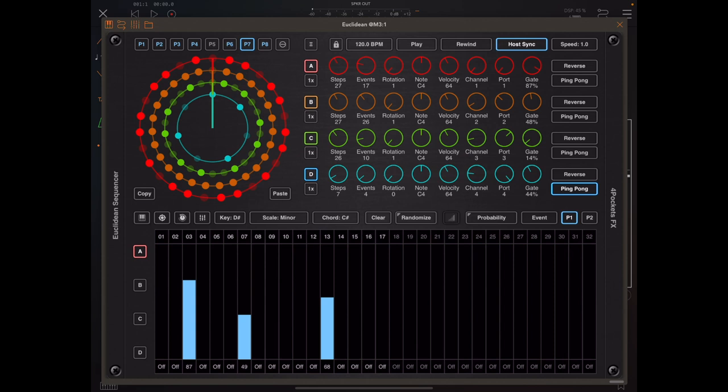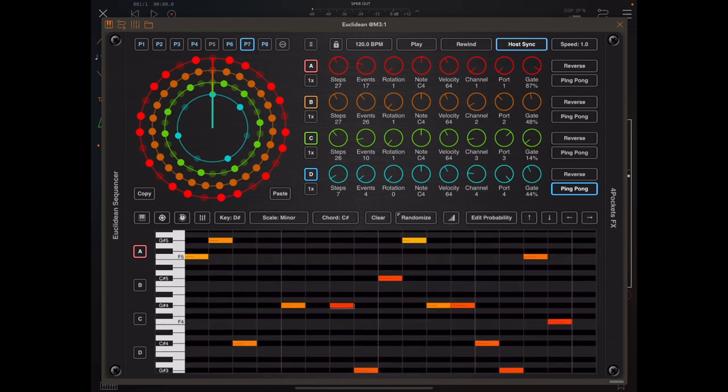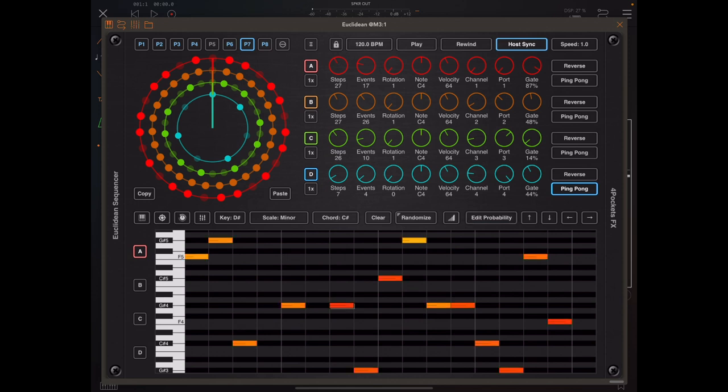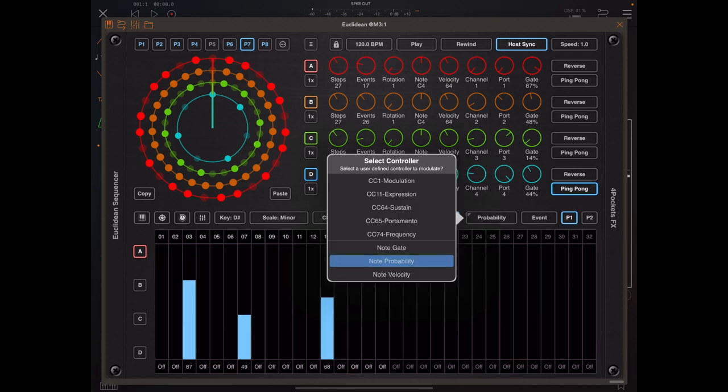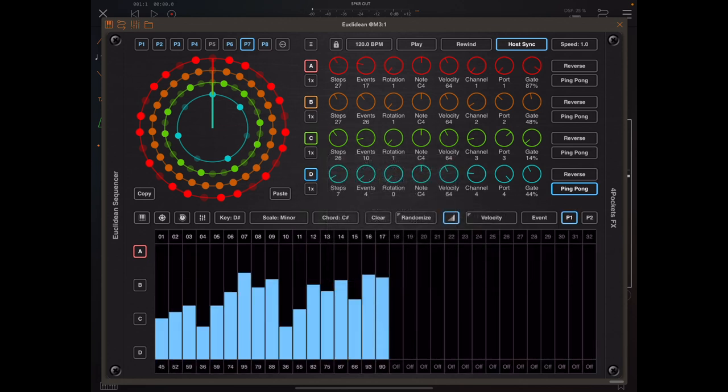Now if I exit controller mode and click on edit probability, you'll see that the colors of some of these have changed accordingly and that is really really handy.